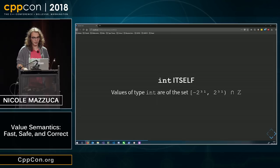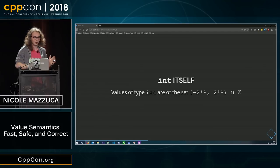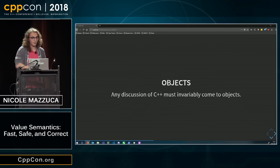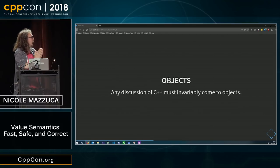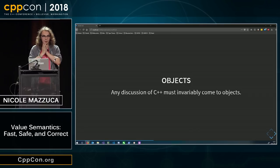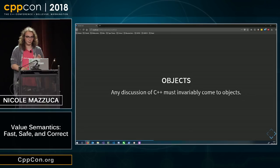We also must invariably talk about objects. We're going to switch gears a little bit.